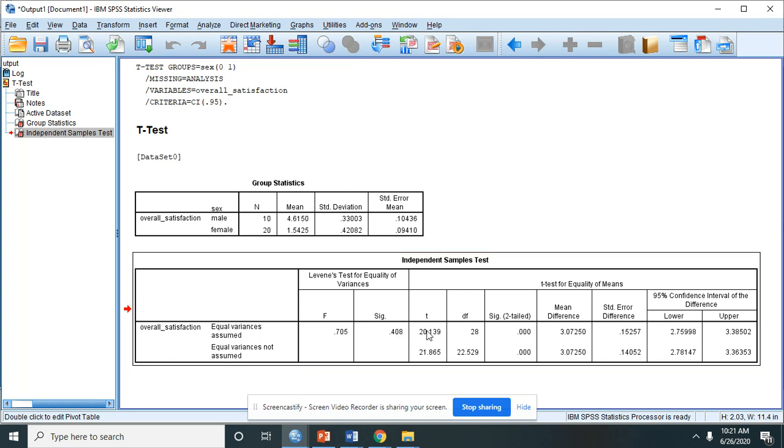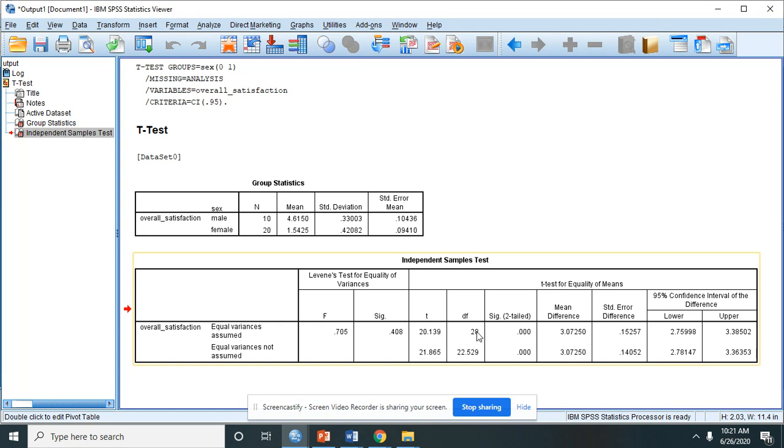The T, the T-value, the DF, which is the degrees of freedom, and the SIG, which is the p-value of the T-test.